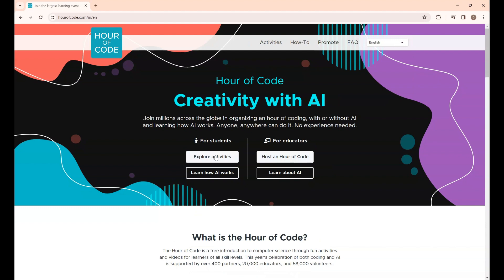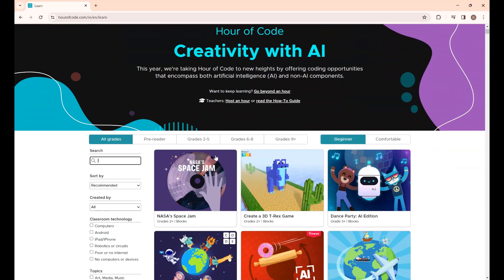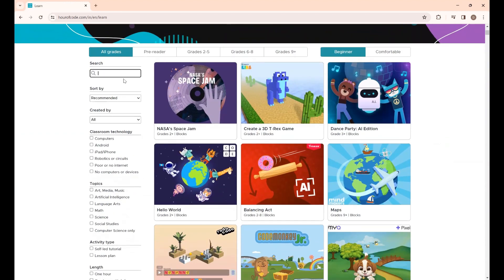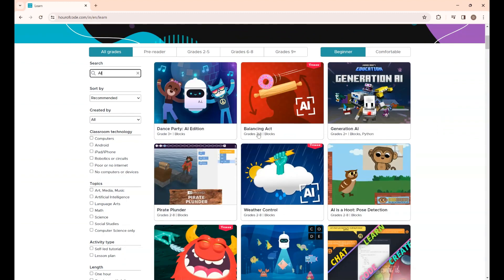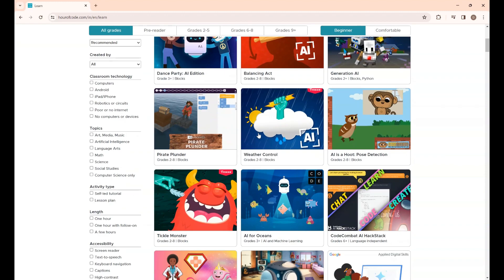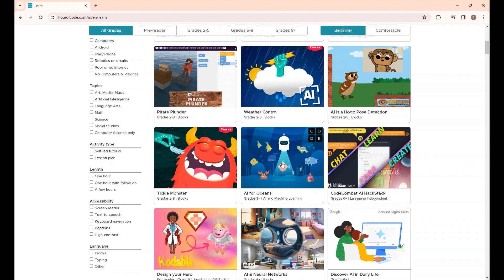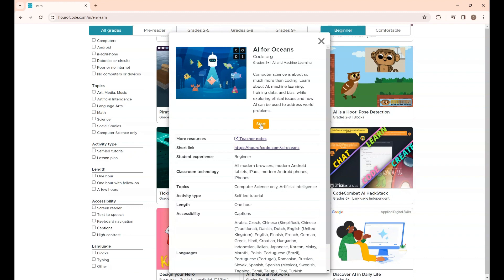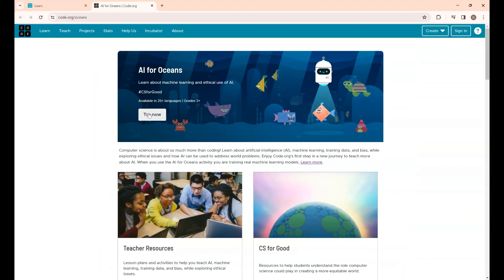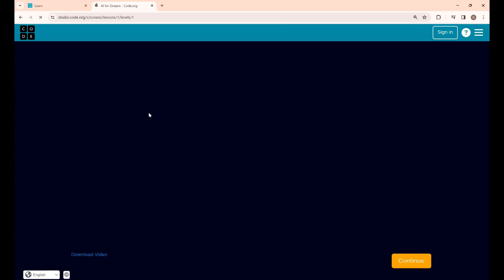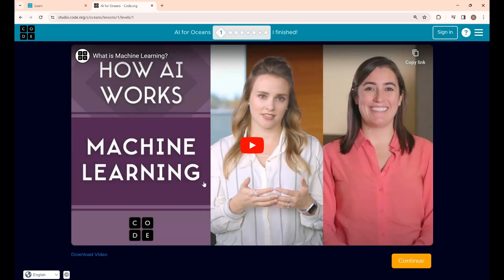Under 'For Students', click 'Explore Activities'. In the search box, type AI — these are games based on AI. I'm going to play the game AI for Oceans. Click 'Start' and then 'Try Now'. This is Step 1. In AI for Oceans, they have given a video clip about how AI works and what machine learning is.